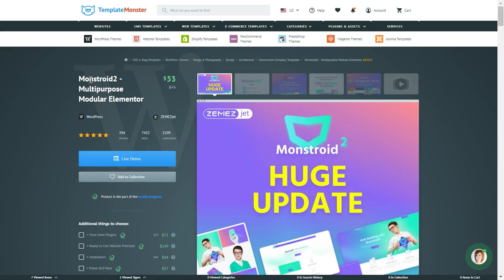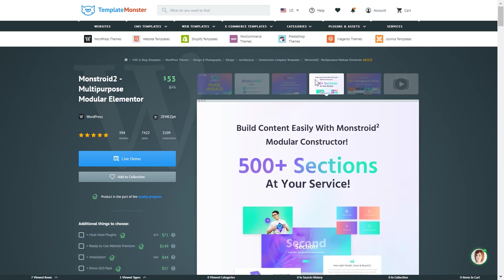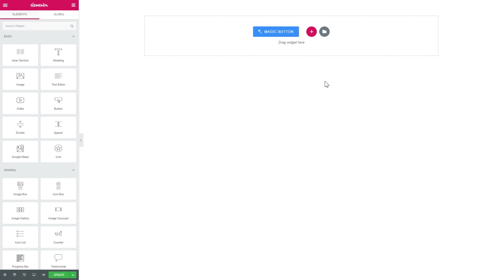Hey everyone. Pretty recently we here at Tumult Monster have released a massive update for one of our flagship themes, Monstroid 2. It is an all-in-one Elementor WordPress theme with a modular constructor that we will be talking about in this video. Let me tell you more about the modular constructor itself and show you how to work with it.